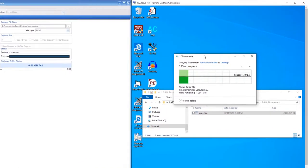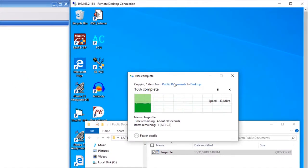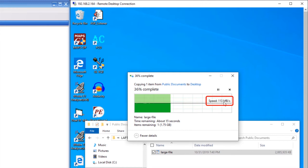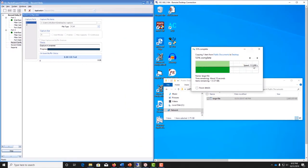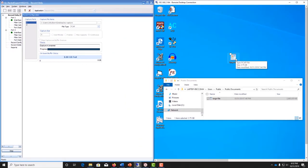Okay, so you see here that the download speed is 113 megabytes per second, which is approximately a gigabit per second. Now that the download has finished, let's stop the packet capture.